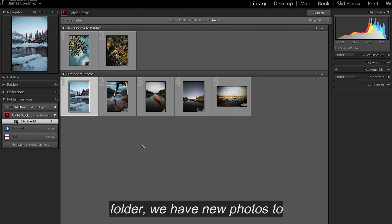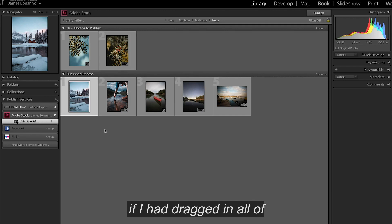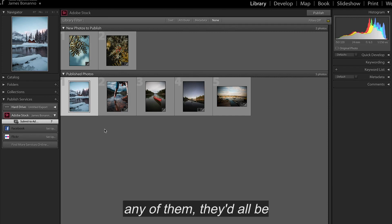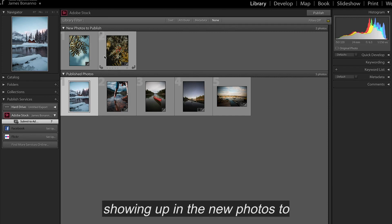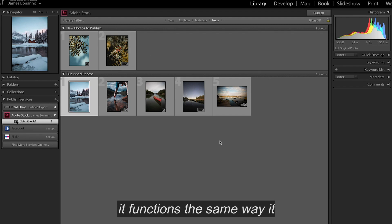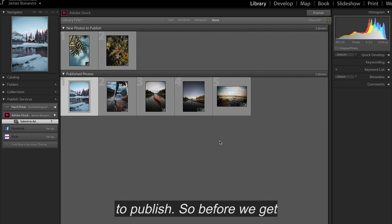And inside of this folder, we have new photos to publish and published photos. Now, if I had dragged in all of these photos and haven't published any of them, they'd all be showing up in the new photos to publish. But just like the rest of your Lightroom dashboard, it functions the same way. It just divides it by what you've published and what you are about to publish.